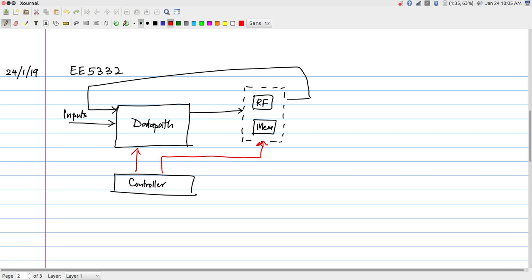There are two issues here. One is how the controller itself gets implemented, which will be part of your second assignment. The other is: if I do not want the controller to be involved in every single step and I want part of the computation to be data driven, is there a way to do that? Let us start with one way I could implement a controller, and then we will look at how to have a self-driven data path.